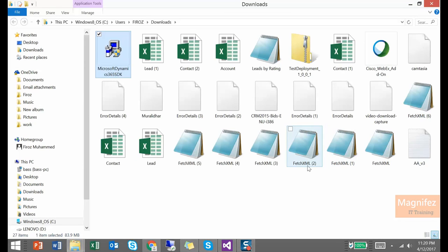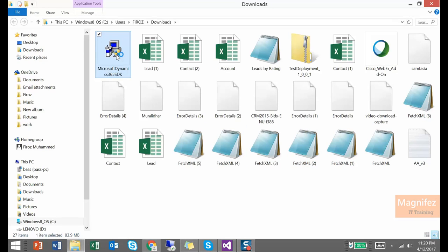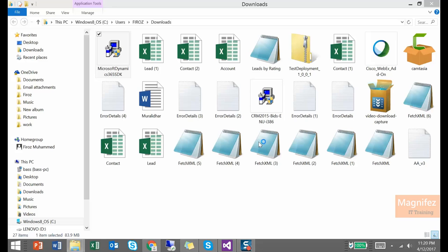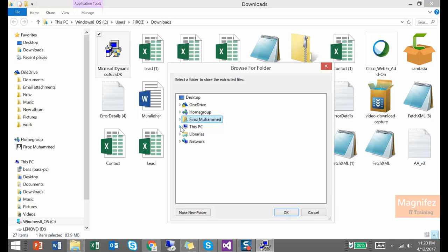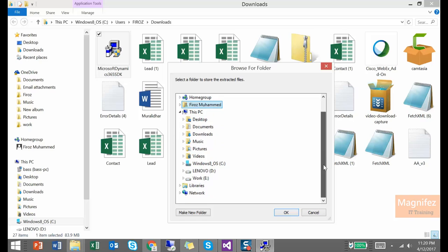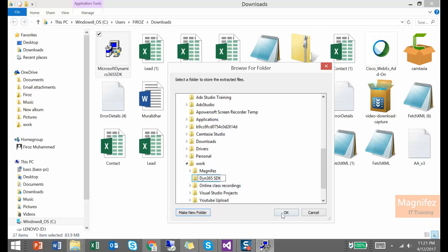So we got both these files downloaded. So I am just going to install the SDK for Dynamics 365. Click yes. Click here to accept the Microsoft Software License Terms. Click continue. Select one folder where you need to extract this application. Click ok.